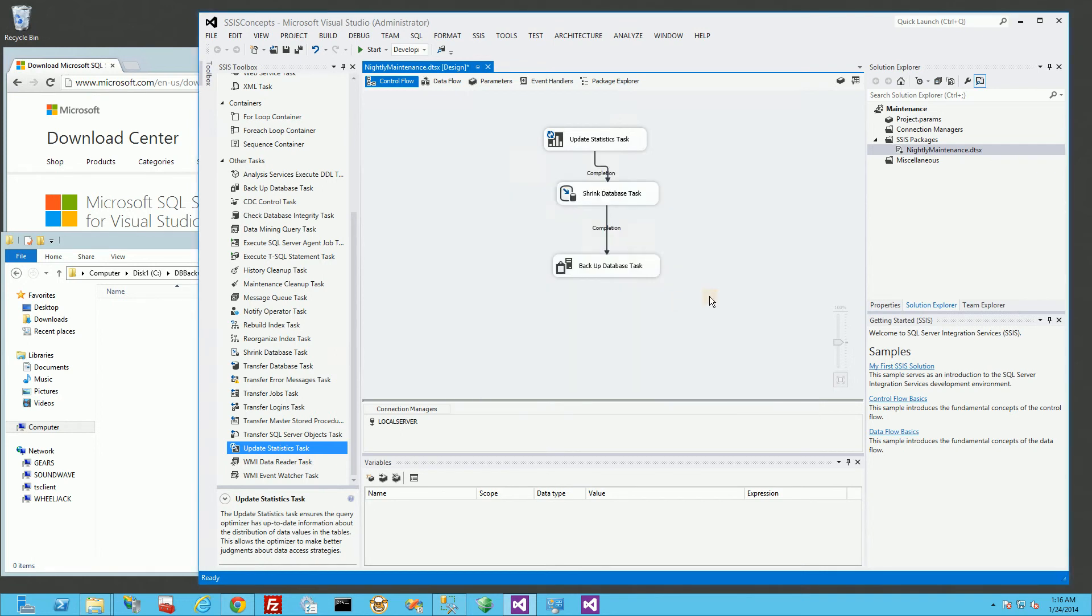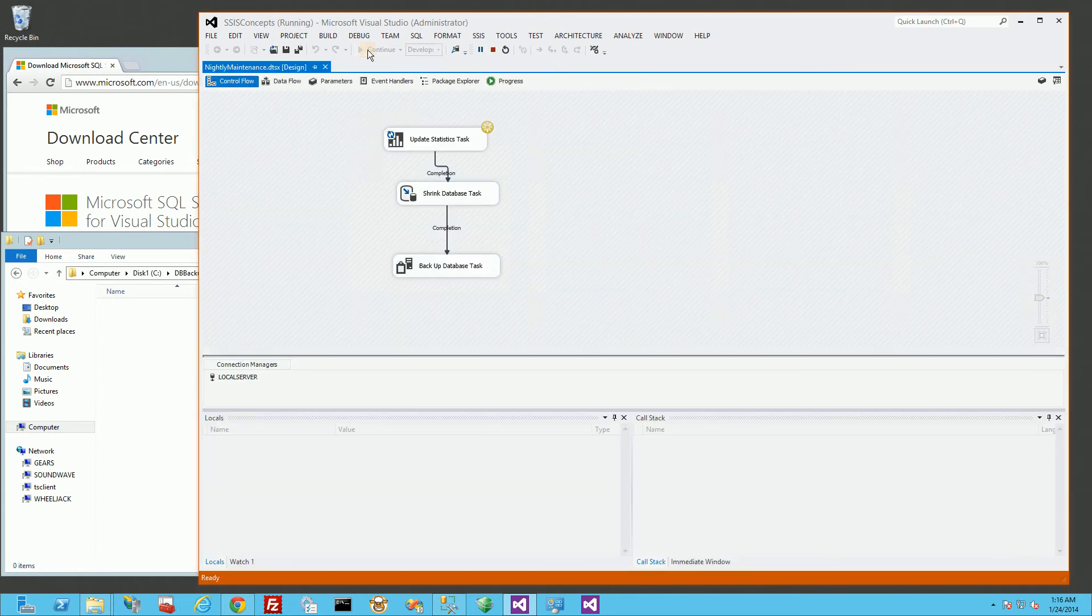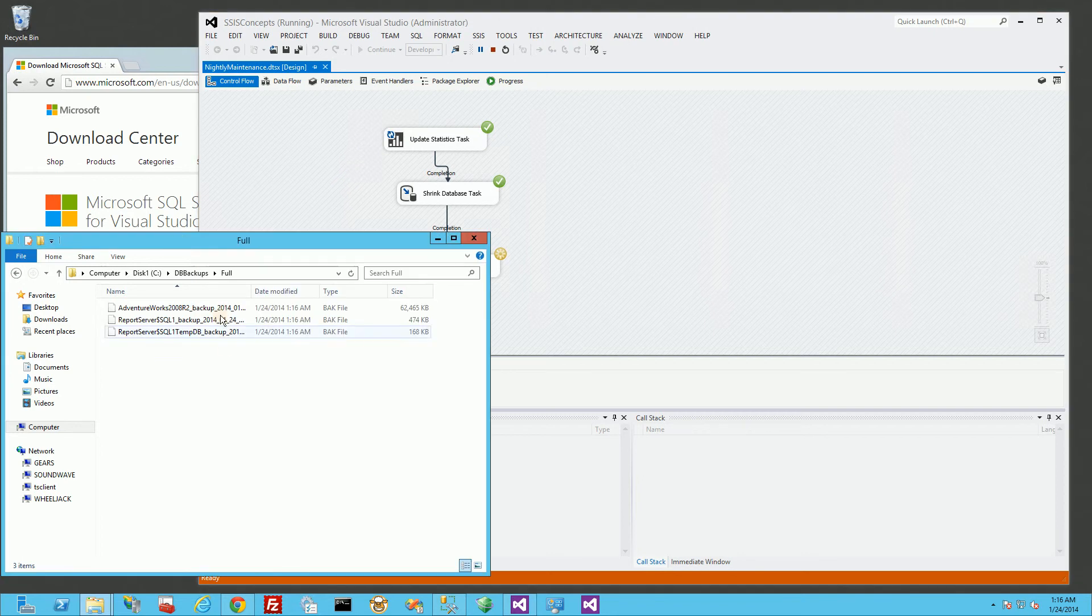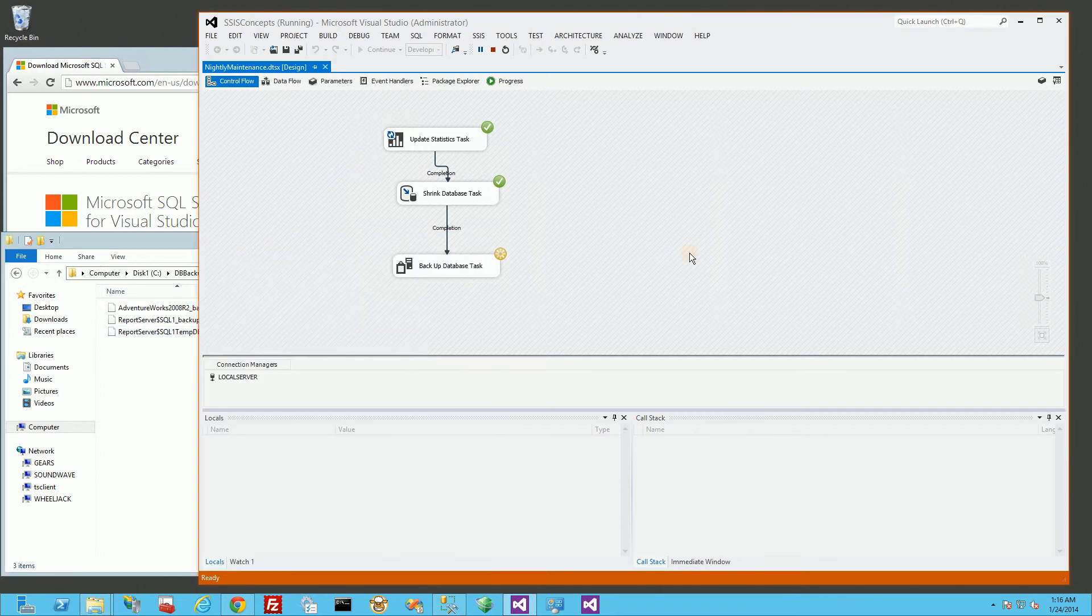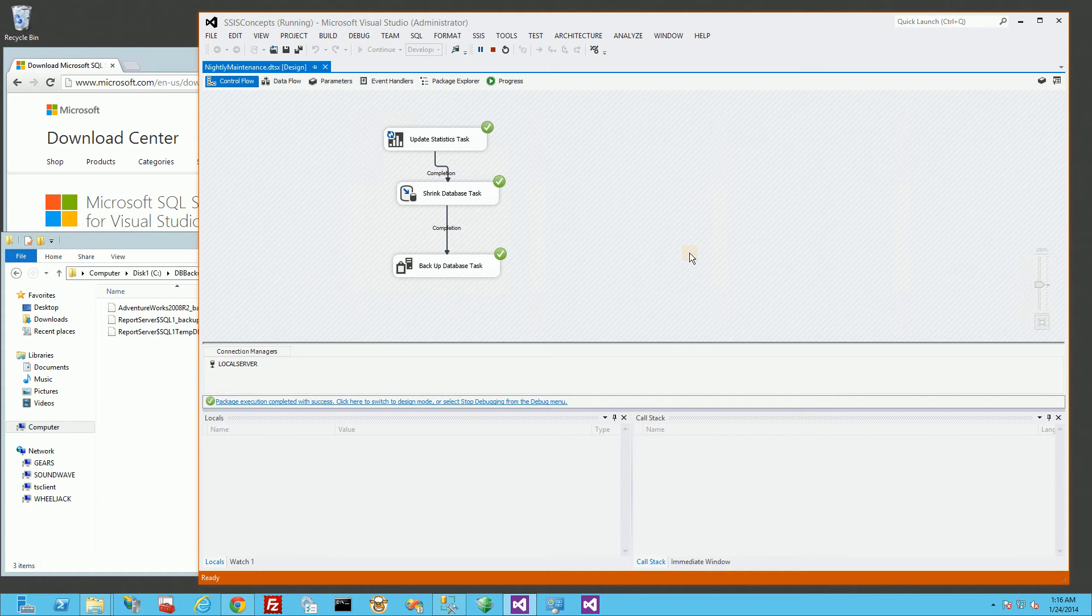So at this point, I could actually test all three of these. I'm going to go up here and I'm going to start the debugger. And you'll notice it's running right now, the update statistics. And in my folder here, you'll see it's creating the backups. So that's when I verify that it actually works.